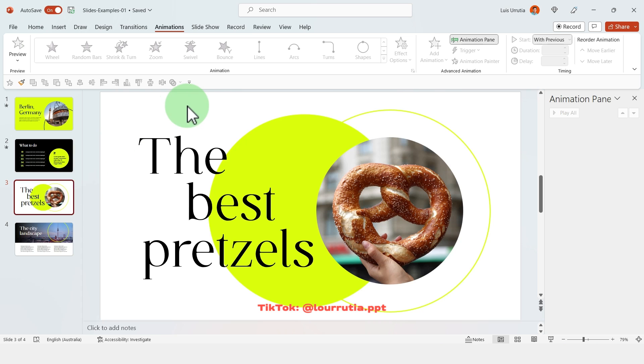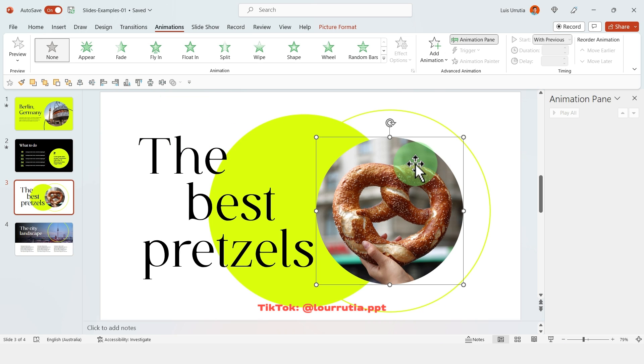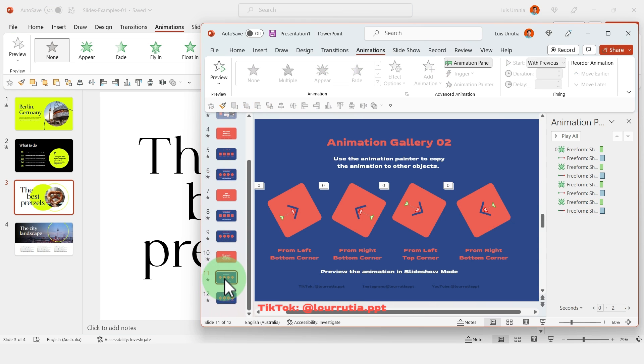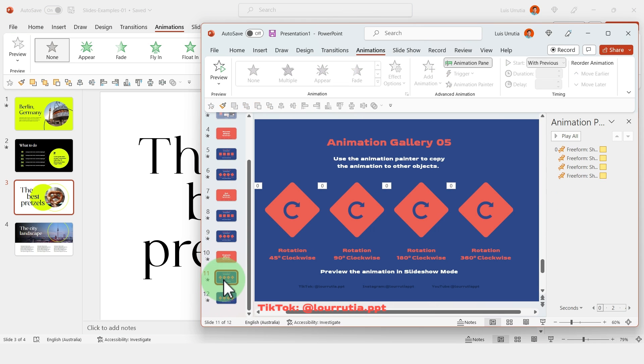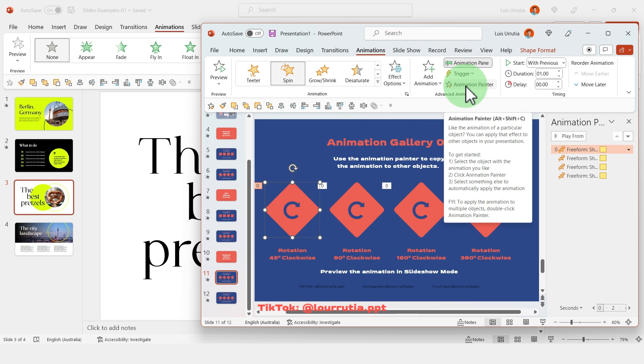And now for this one I want to do something fun with this image of this pretzel here. So first I'm gonna select the rotation effect, so I'm gonna pick this one, the 45 degrees clockwise.